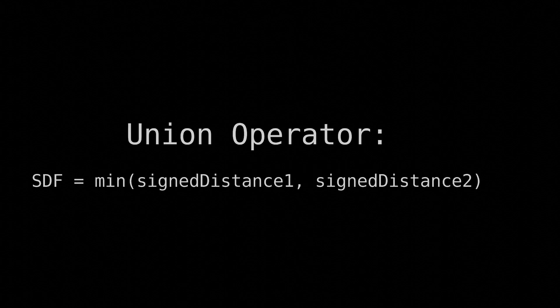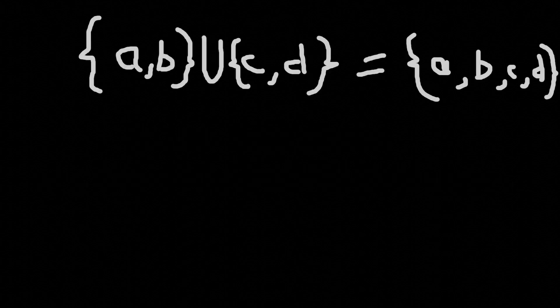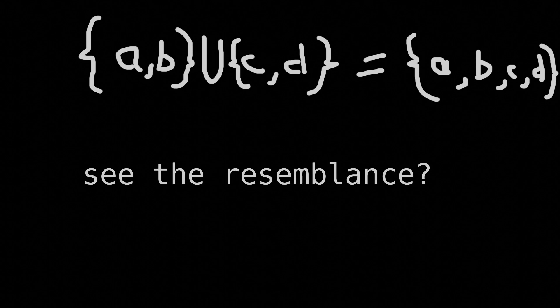This is one of the boolean operations that we can use to combine objects in a variety of different ways. More specifically, this is the union operator, because it's like the union operator in set theory that joins sets together. See the resemblance?